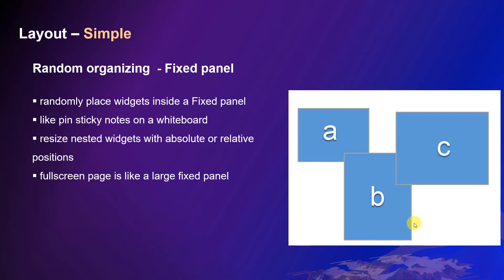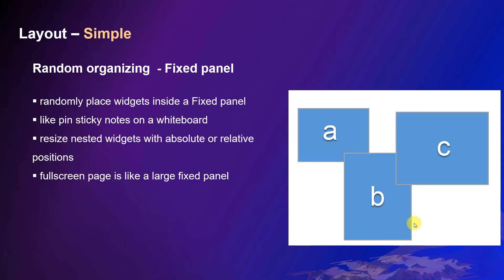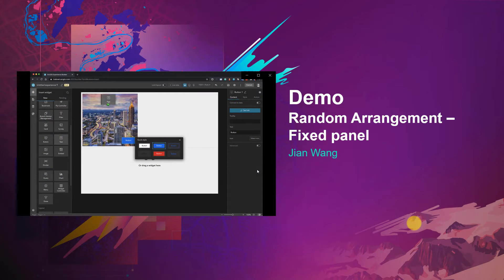You can resize the widget with absolute or relative position and size. Just a reminder that a full-screen page, as we mentioned earlier, is just like a large fixed panel. If you don't use other structural layouts, things are just organized randomly. This layout is useful when you want to put some widget on top of another. Let's see the demo.